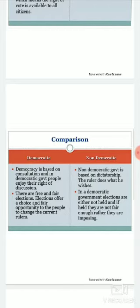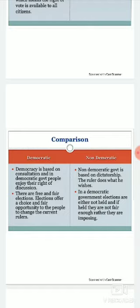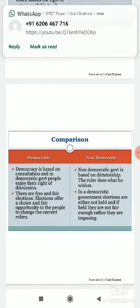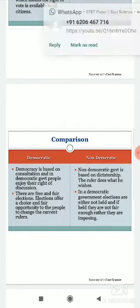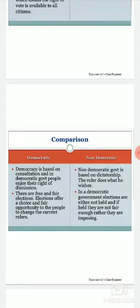In non-democratic form of government, elections are either not held at all, or if held they are not fair — they are imposing. You will most probably find that in non-democratic forms, elections may be held but only as a formality. There is no chance of a fair election, and people do not get a fair chance to cast their vote.